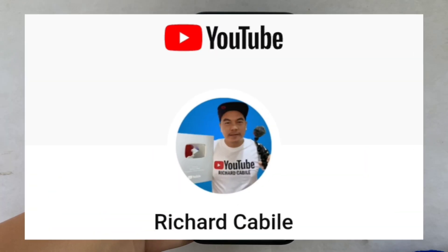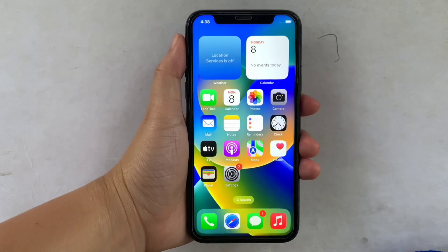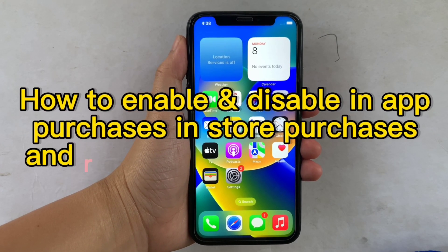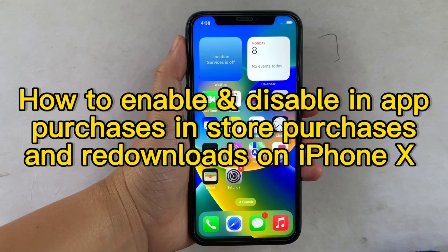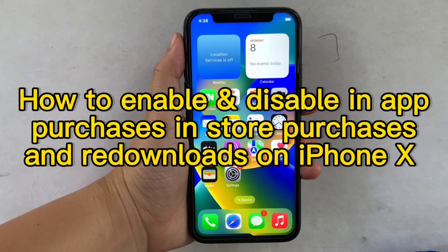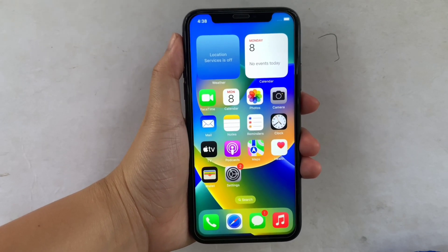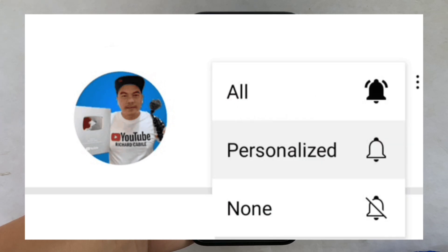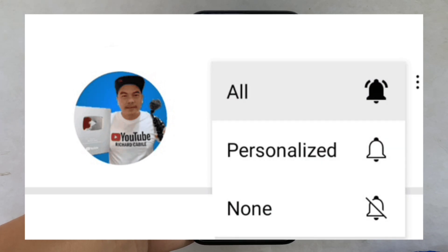Hi! Welcome to Richard Gubili YouTube channel. For today's tutorial, I will be teaching you how to enable and disable in-app purchases, in-store purchases, and redownloads on iPhone X. But first, can you subscribe to this channel? Don't forget to hit the subscribe button and the bell to notify you for new updates.